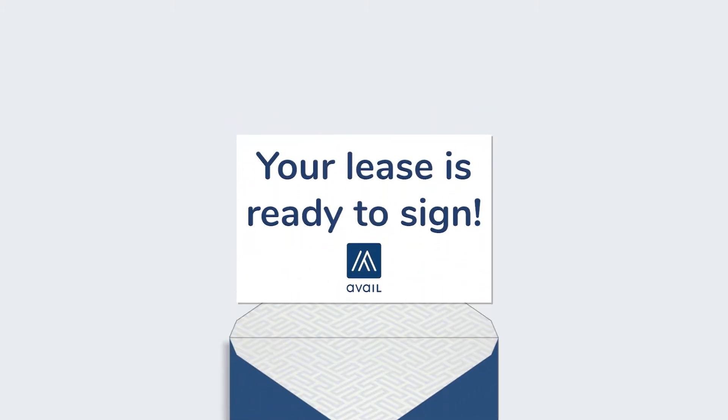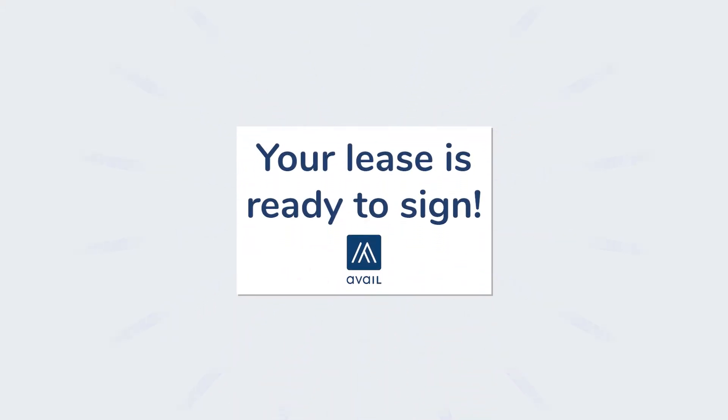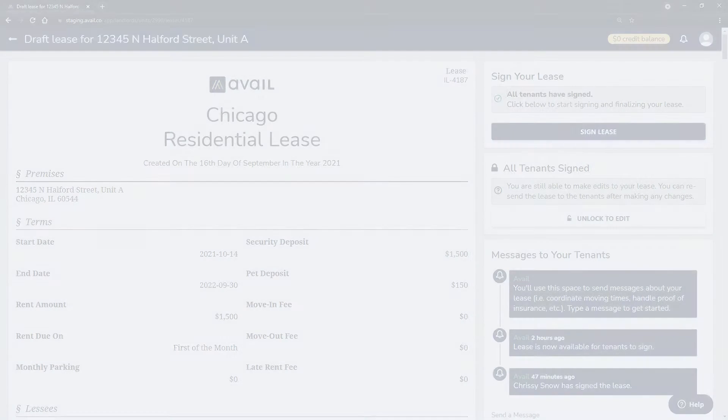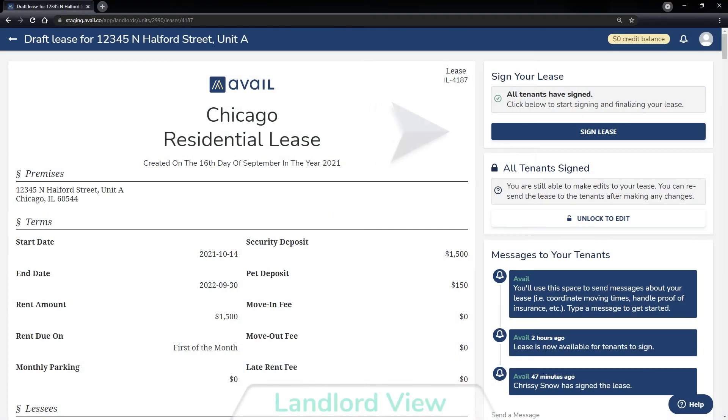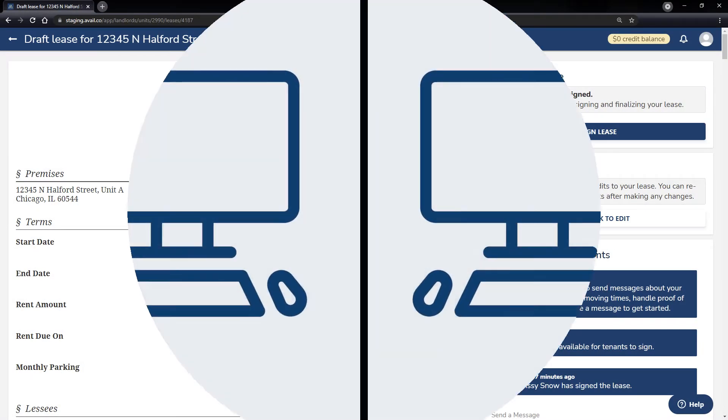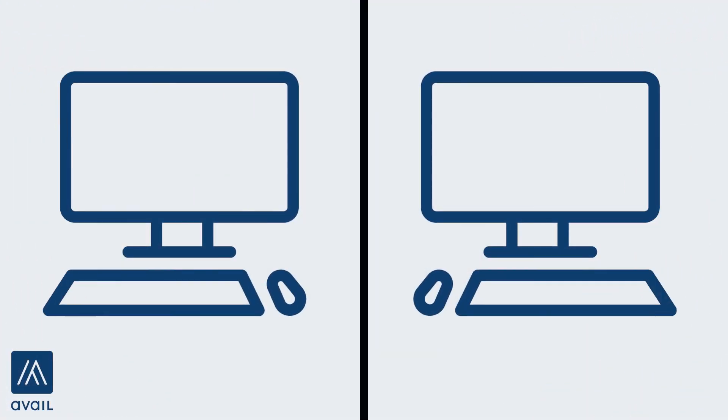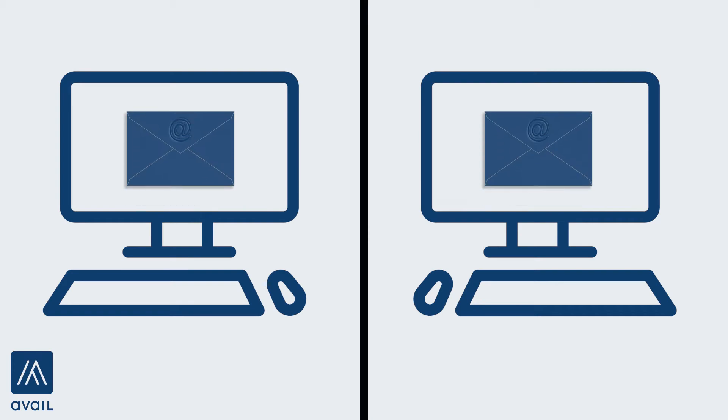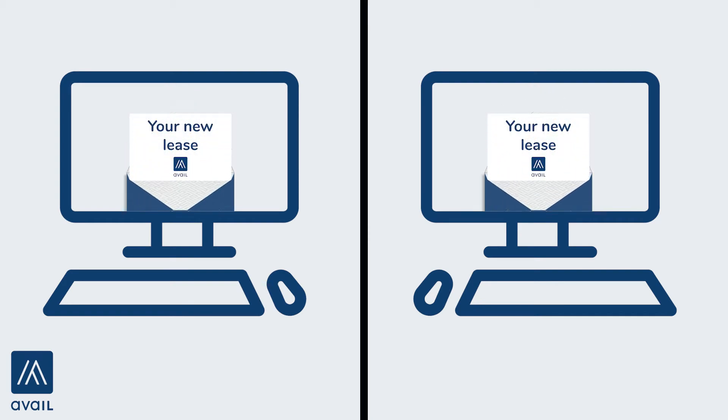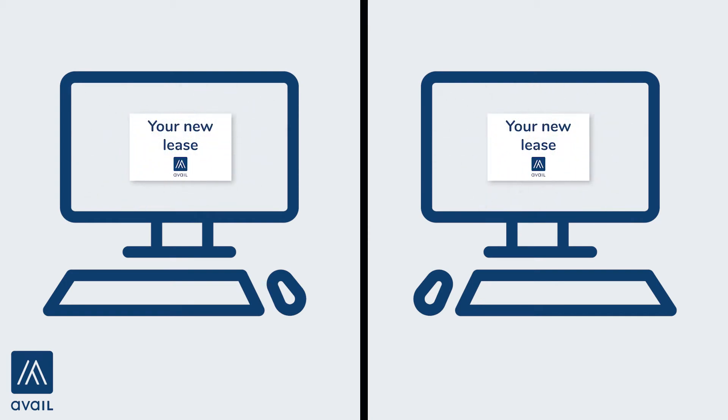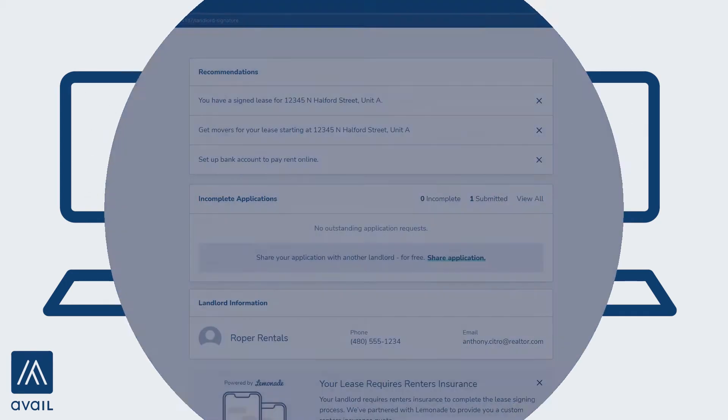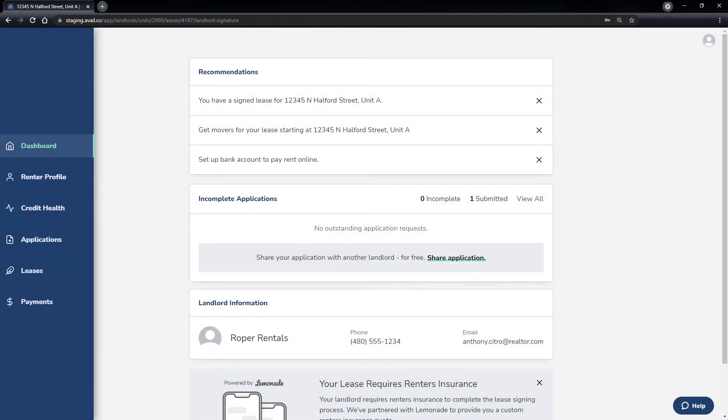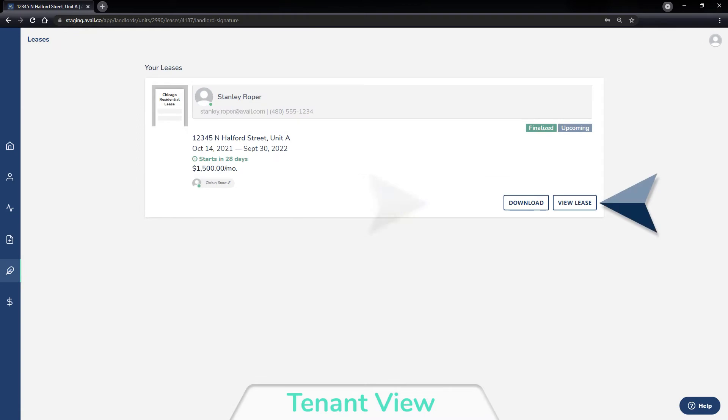Once all tenants have signed the lease, you'll receive an email notification that the lease is ready for your signature. Once the lease has been signed by the landlord, a PDF copy of the lease will be emailed to both parties. The finalized lease will also be available to view or download at any time in the landlord and tenant accounts.